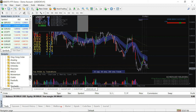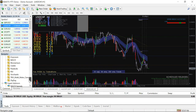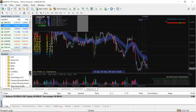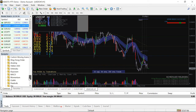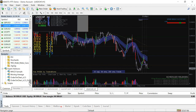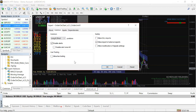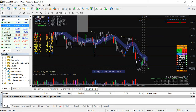The last thing to install is an Expert Advisor — the 'Order on Chart' EA. Grab it, drop it on the chart, click 'Allow Live Trading', and click OK. Now you have the Expert Advisor running on the chart.